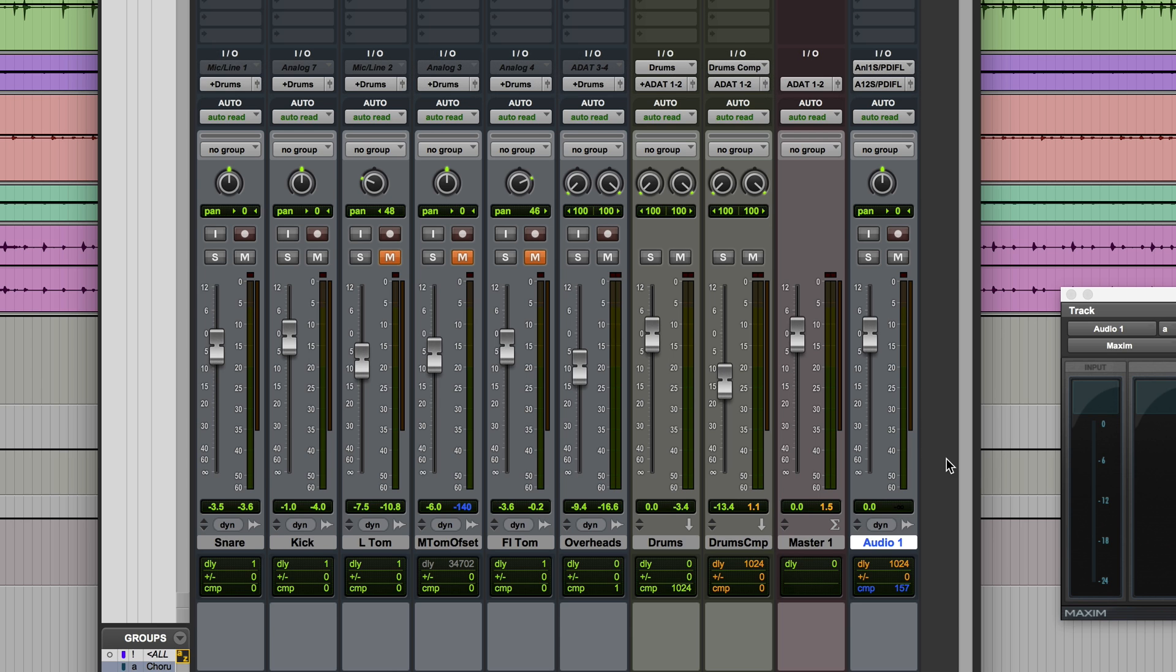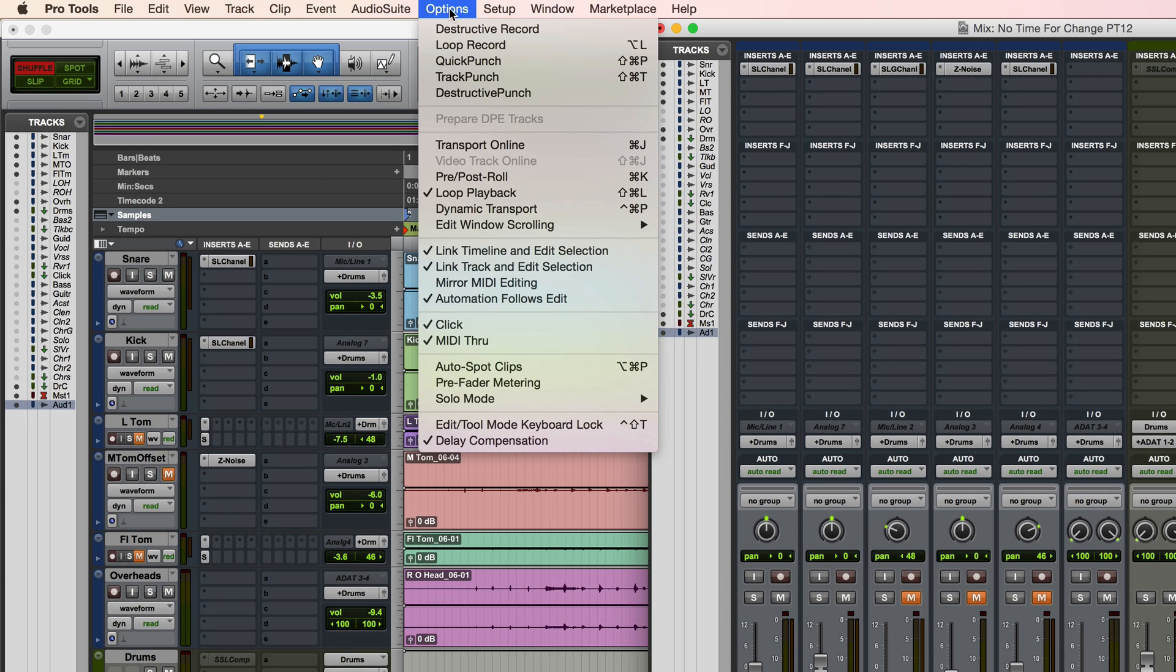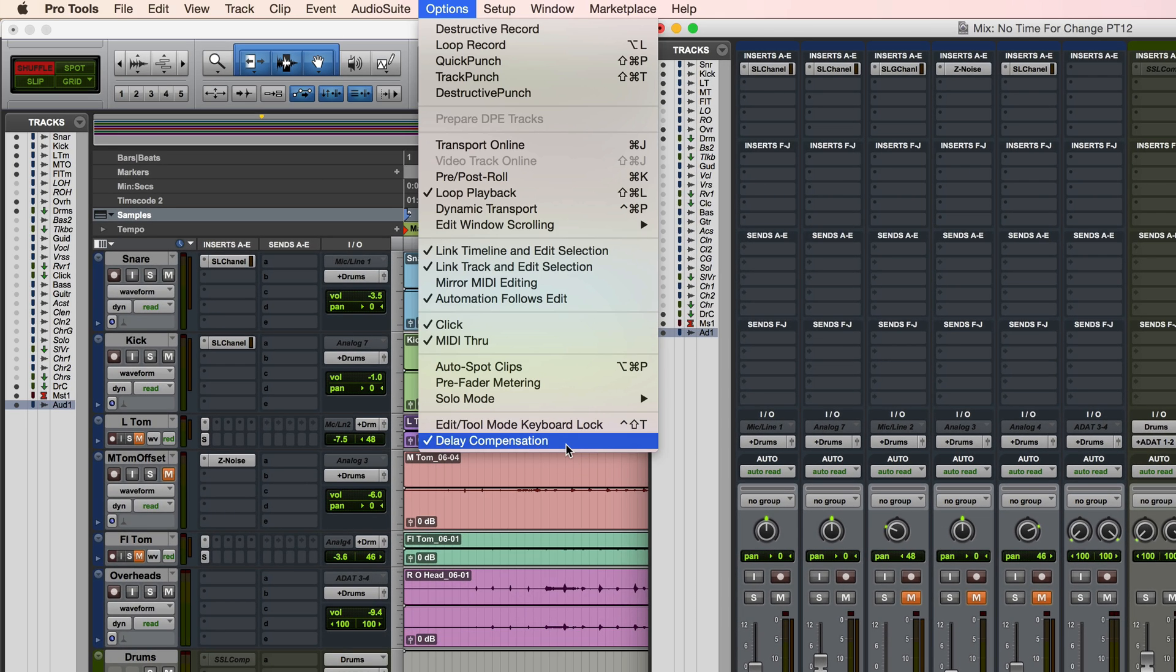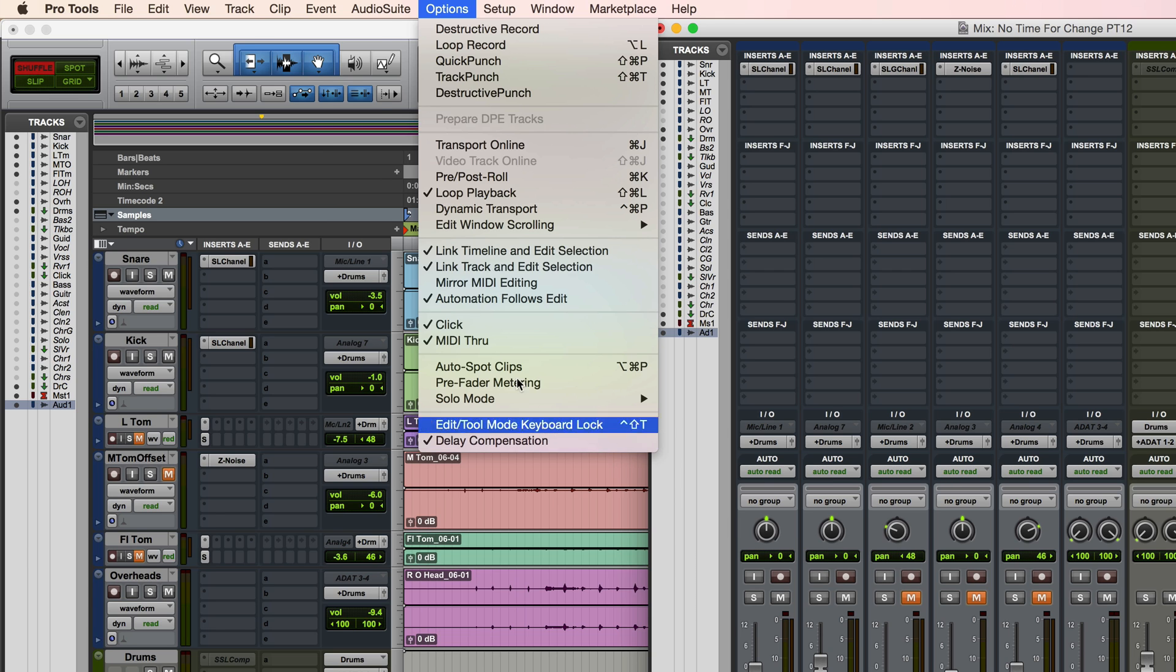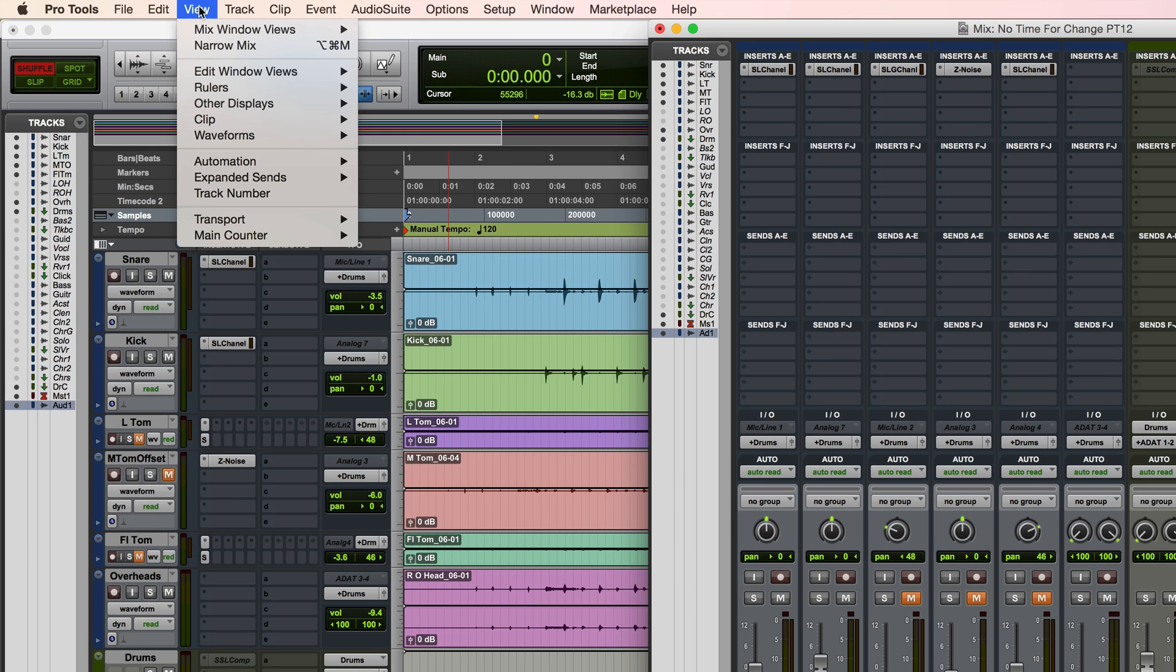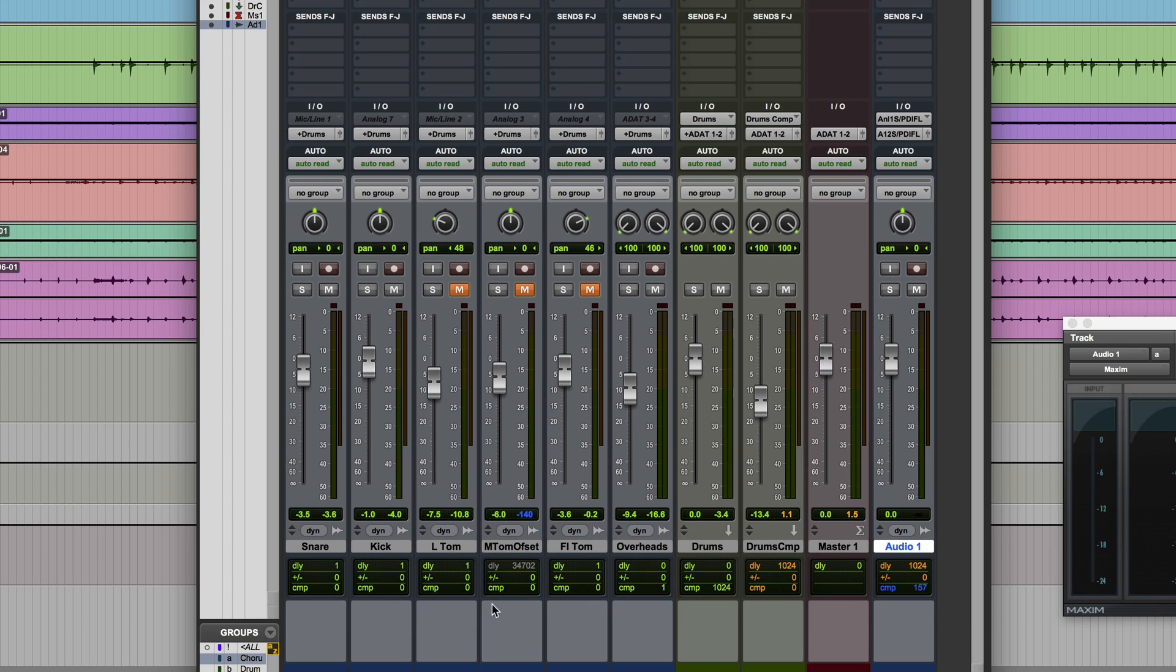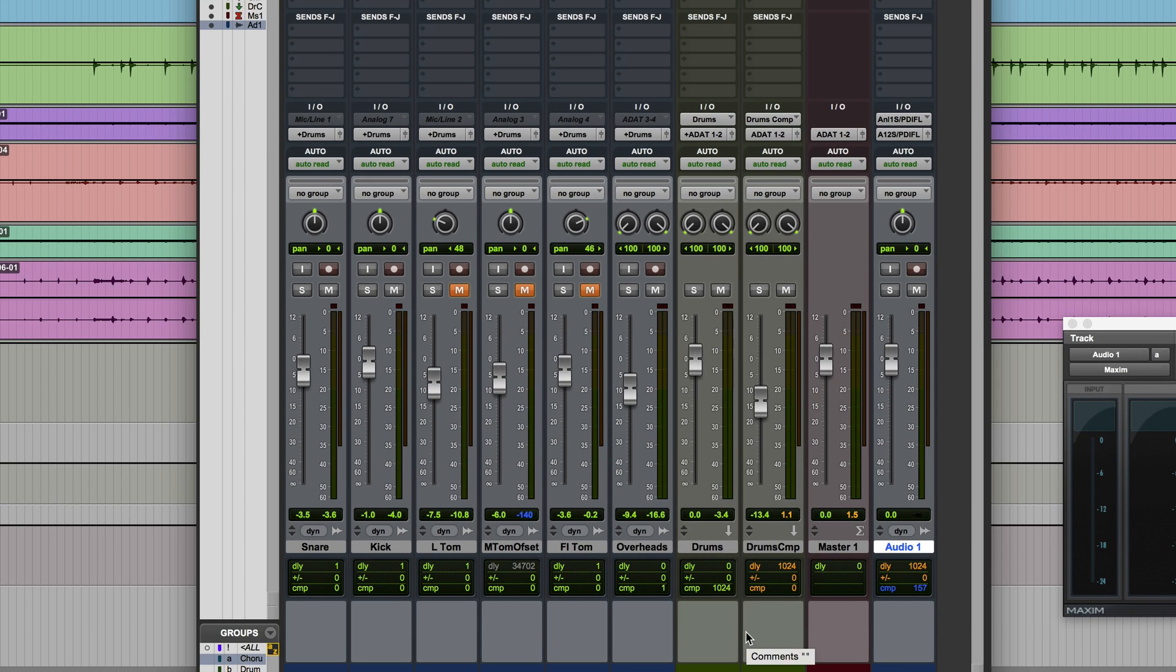So I'm just going to do a really quick summary of what I've just covered. So firstly, delay compensation is activated from the options menu. If you want to display in the mix window, go to the view menu, choose mix window views, delay compensation. You can see it here.